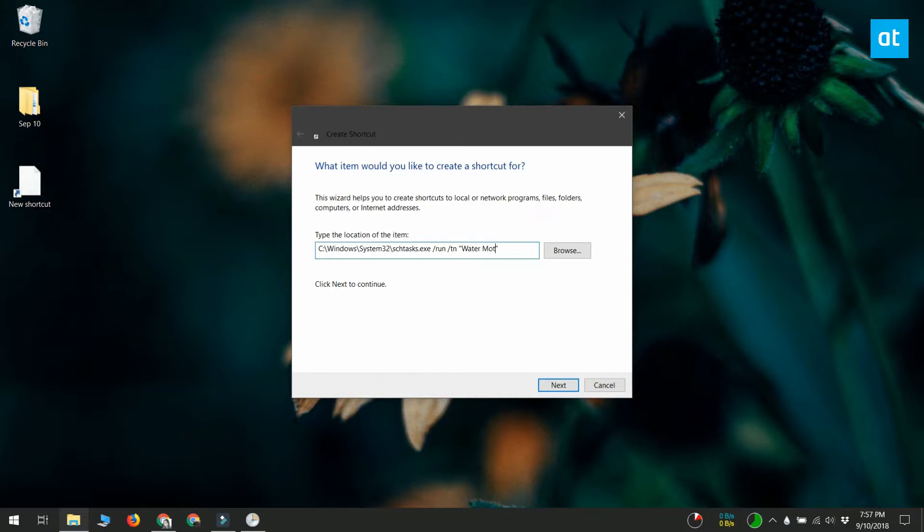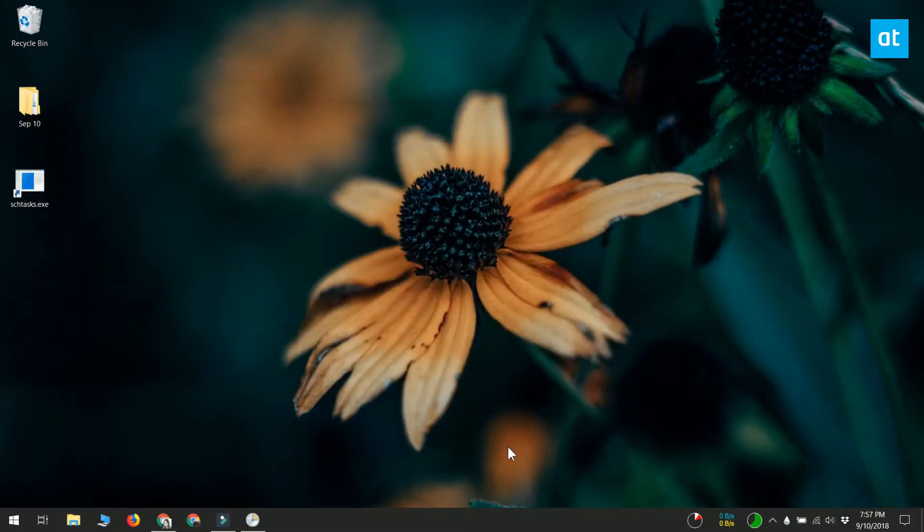Click Next and the shortcut is going to be created. It's not going to have an icon, so if you want to, you can assign one yourself.